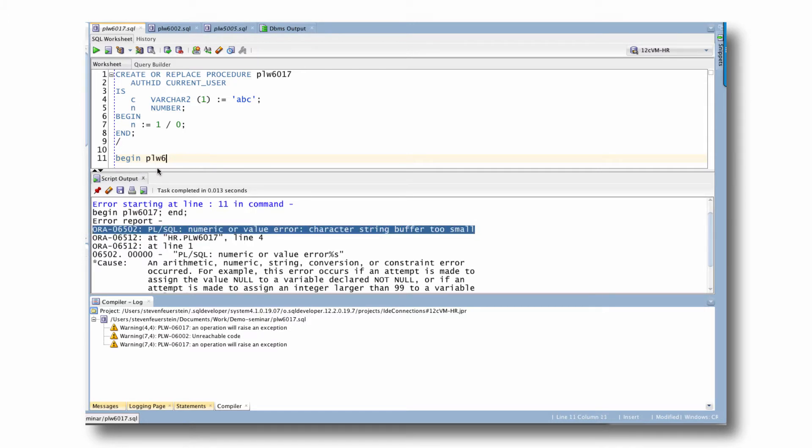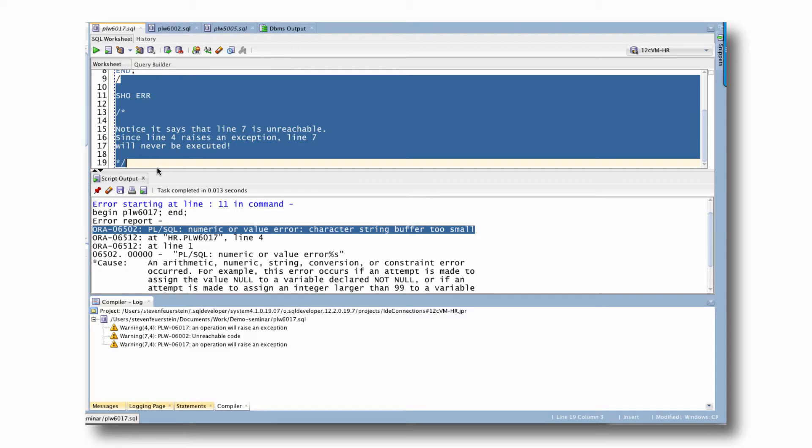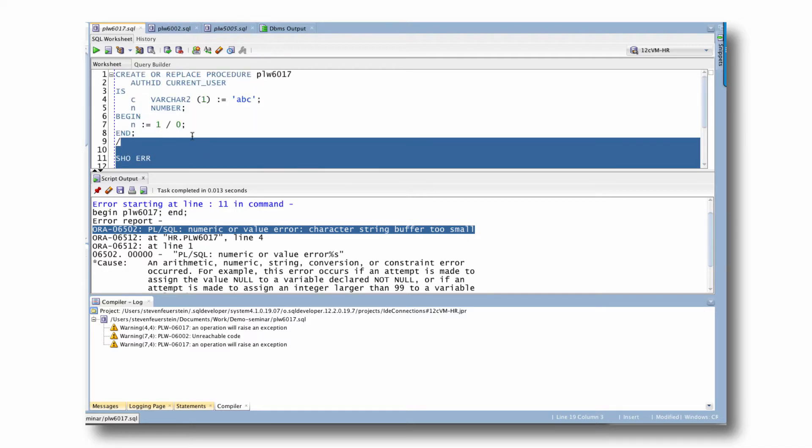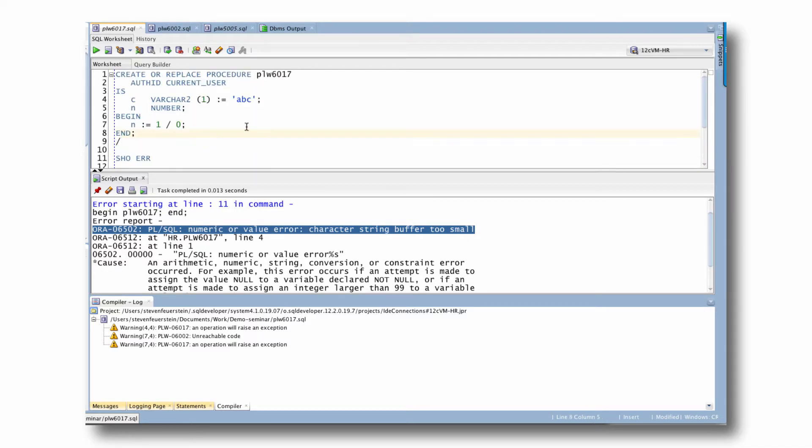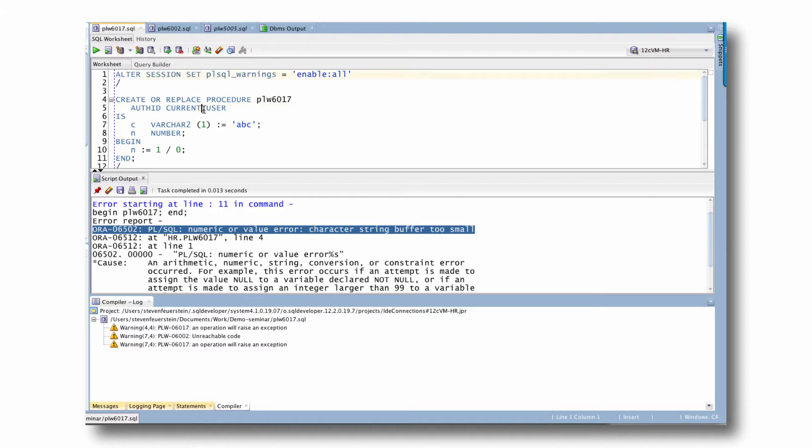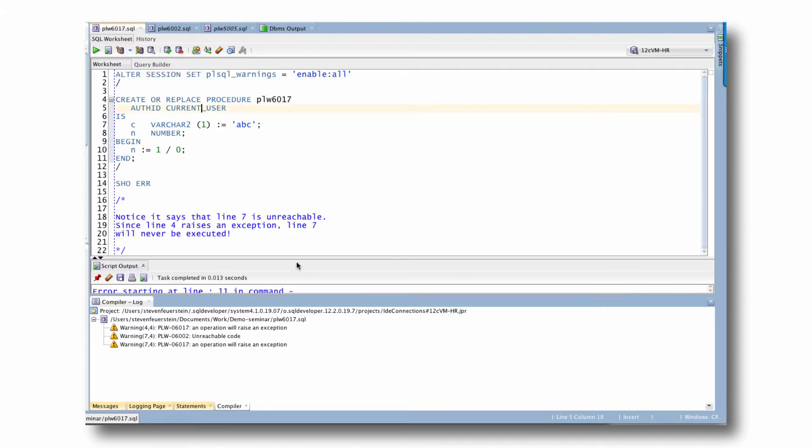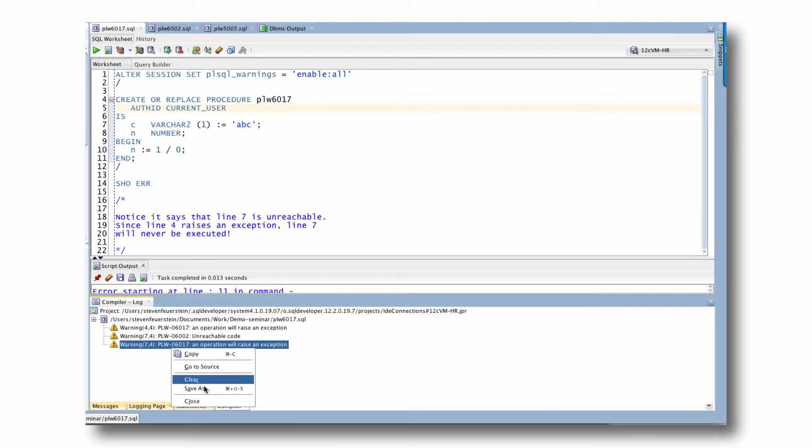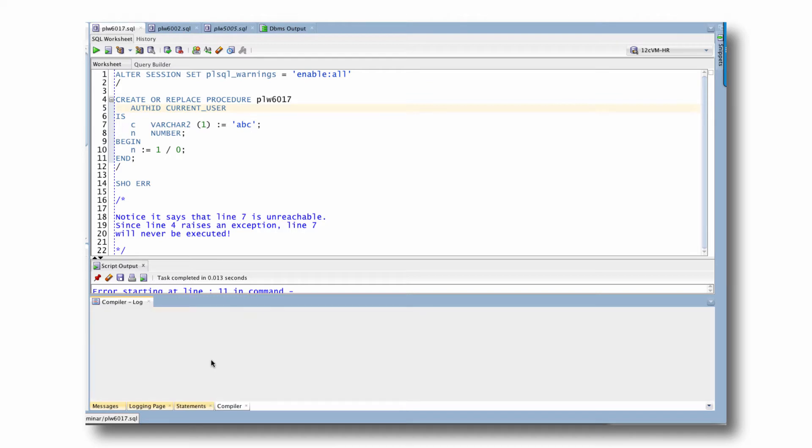And you know what? I bet you knew that. I bet you knew you were going to see that error because it's pretty darn obvious, isn't it? I'm assigning ABC to a string with a maximum length of one. And you might have been saying to yourself for so many years, Oracle, why can't you figure that out too? You're so smart. Well, in fact, Oracle is super, super smart software. And you can do that by turning on PL/SQL warnings.